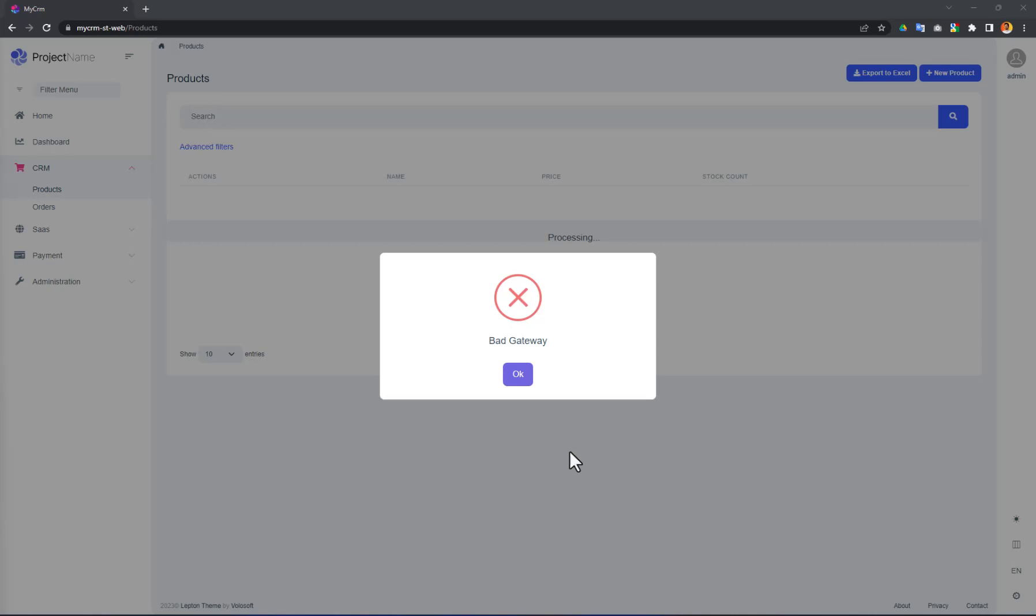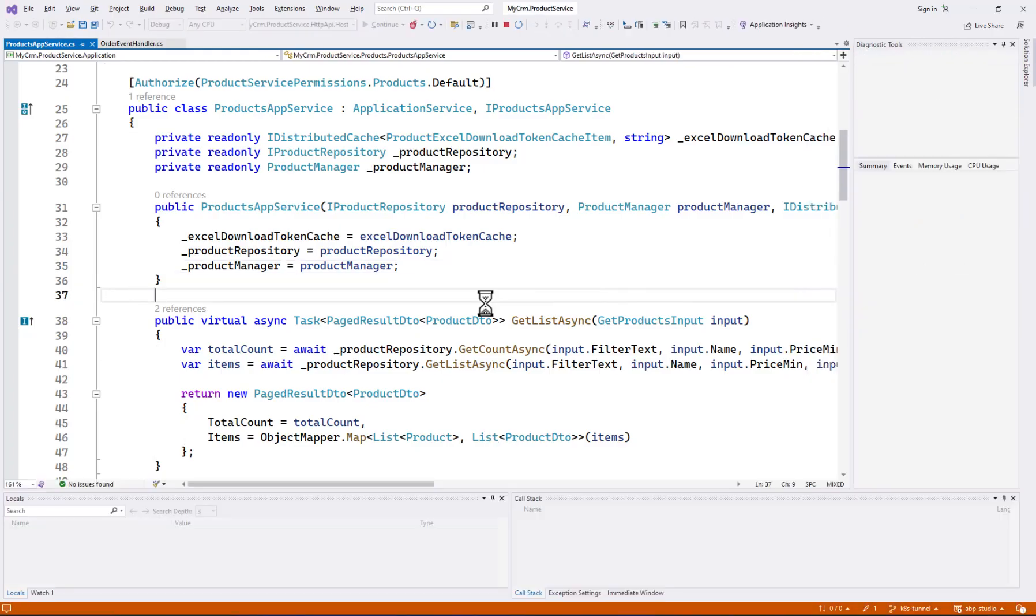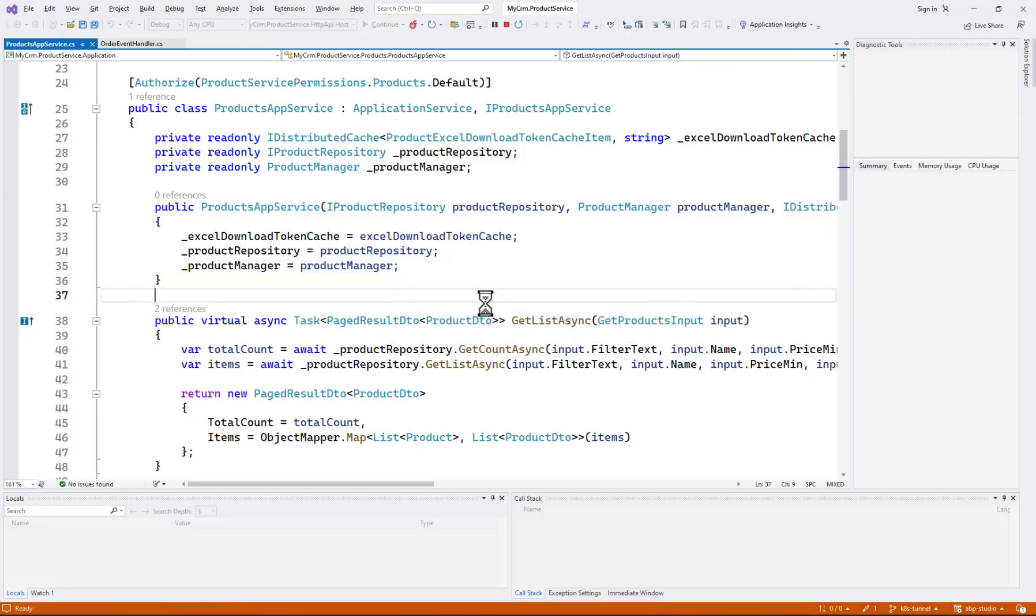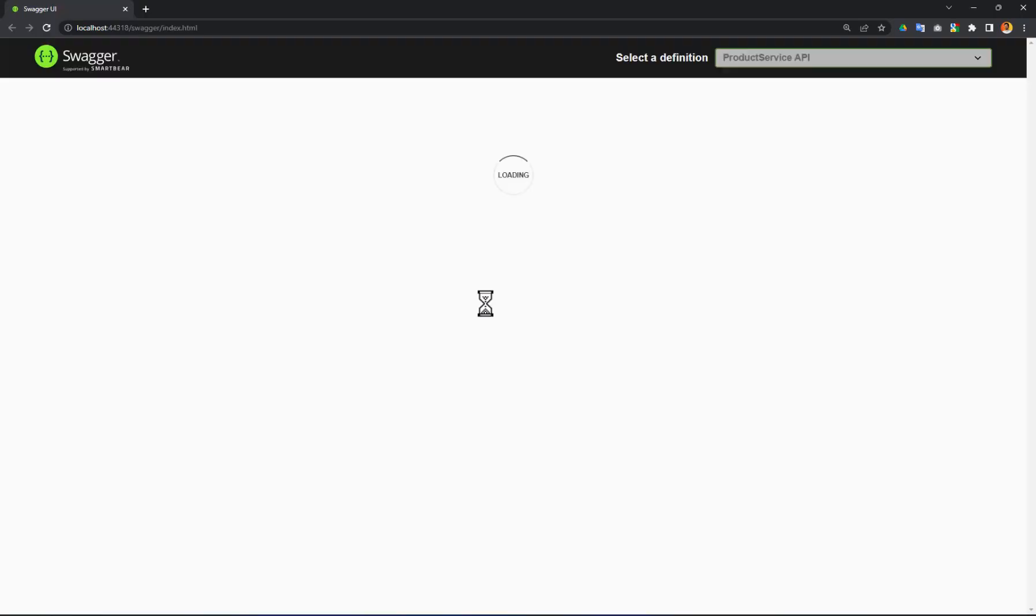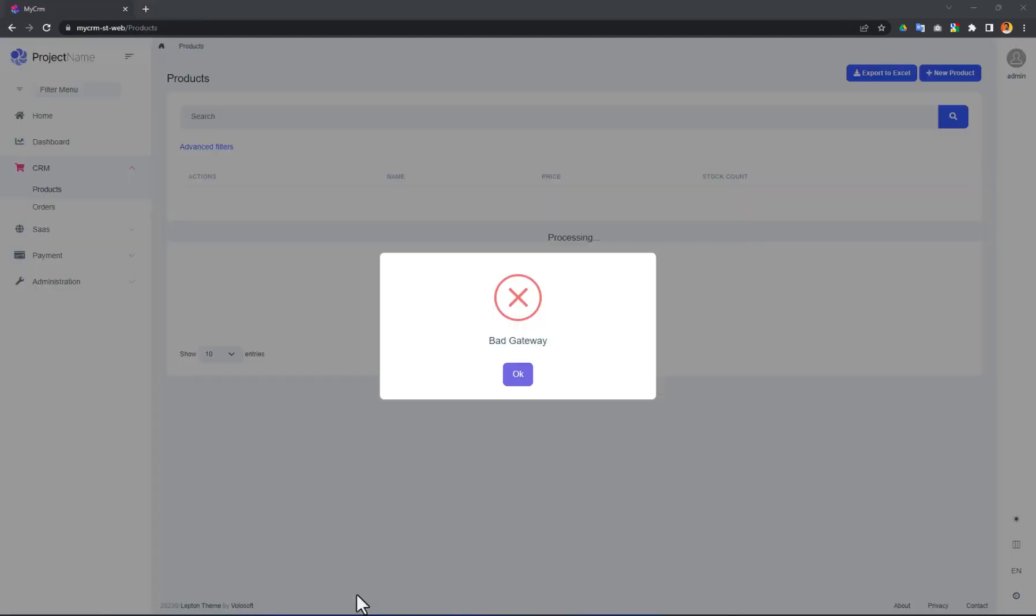To fix it, I will open Visual Studio and run the product microservice on my own machine. I specifically run it in debug mode since I will add a breakpoint to demonstrate it is working. It's running.